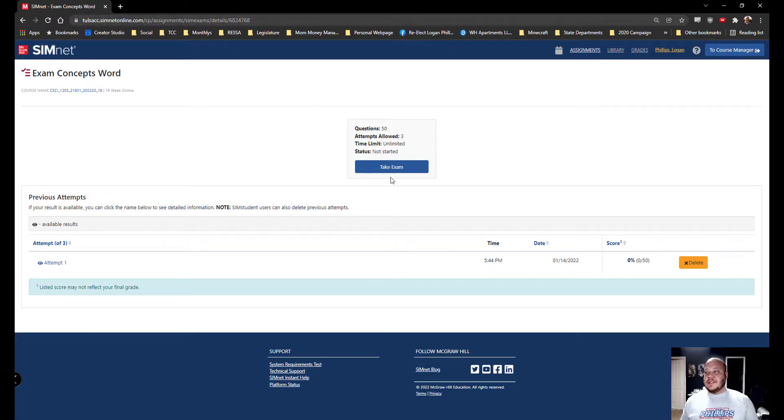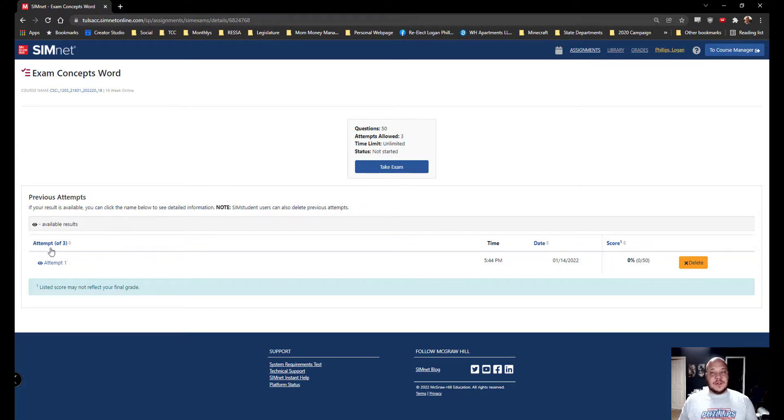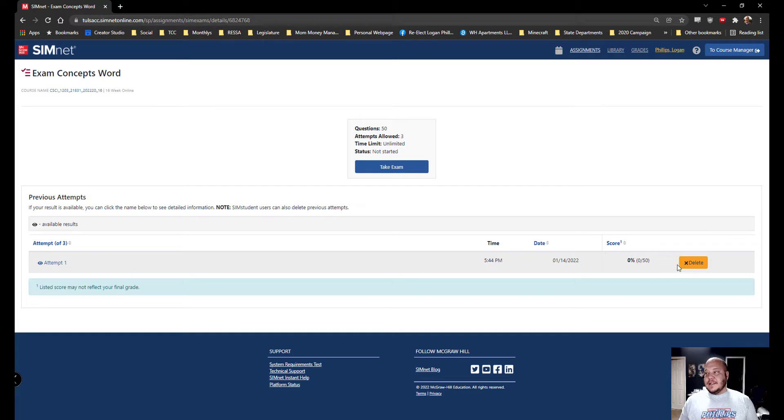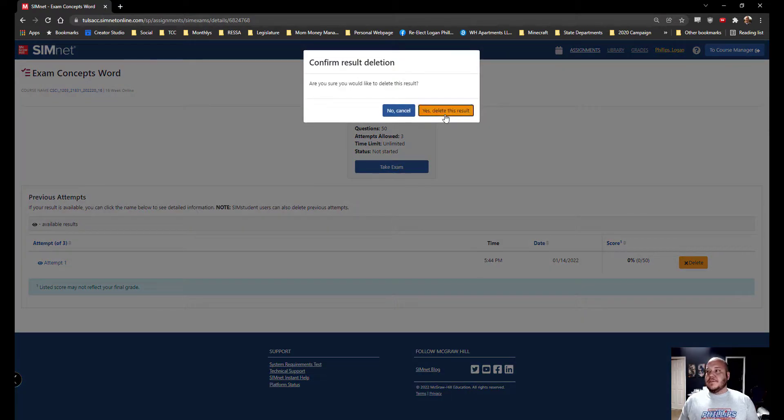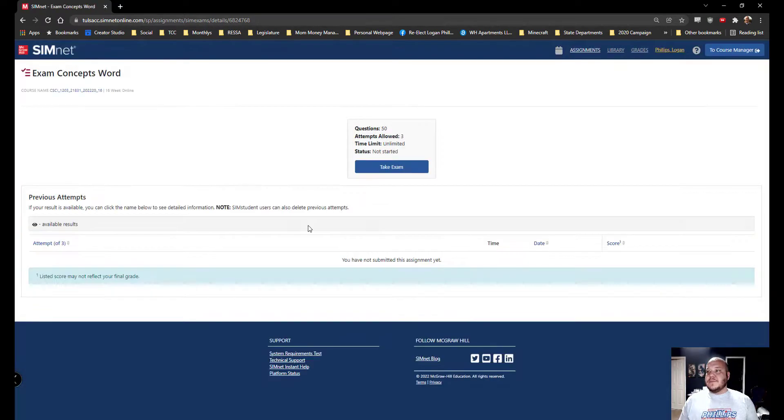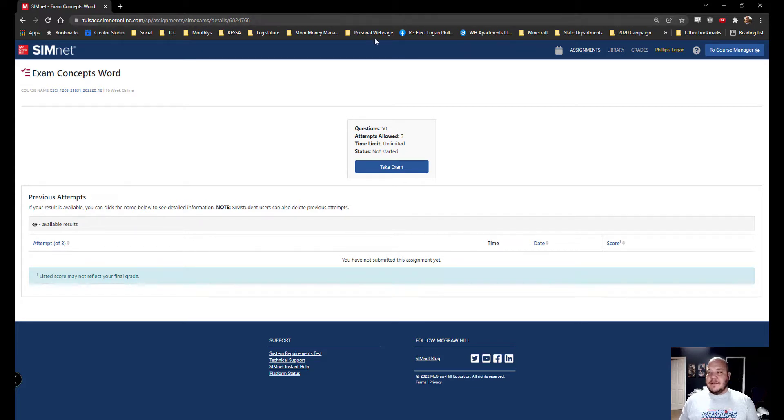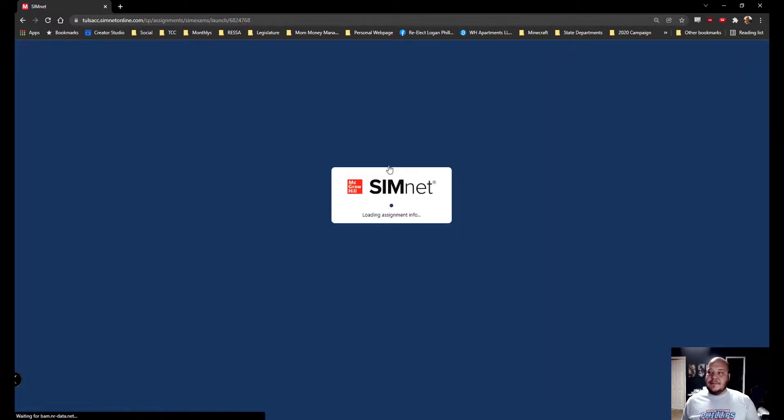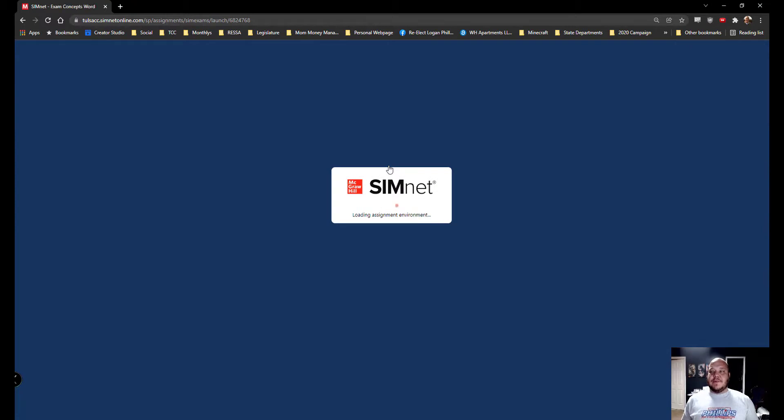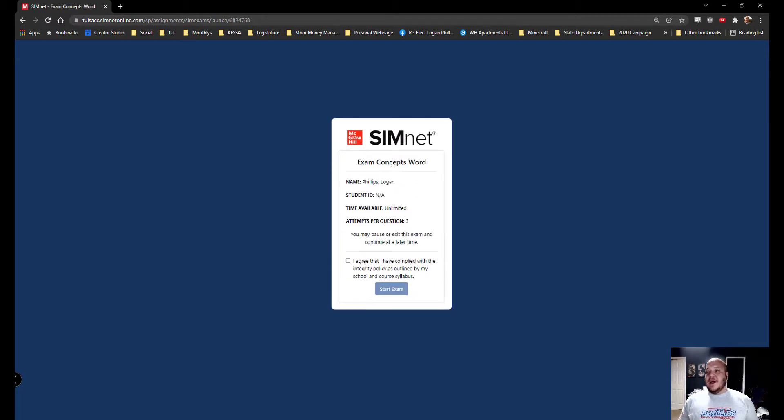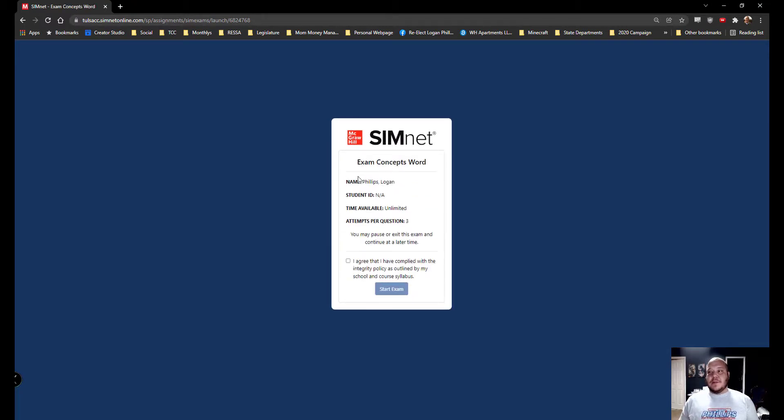Now once you've gotten to this, it will show you your different pieces of information. It'll show you how many attempts you have, the scores on any of the attempts you've done, and then it will allow you to take the exam. In the middle of the screen, you will see a blue take exam button. Once we've clicked on that, we'll open up, we'll give you your name, your student ID, your time available, attempts per question.